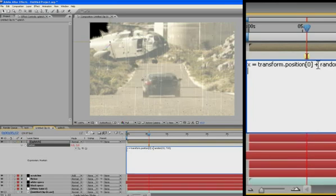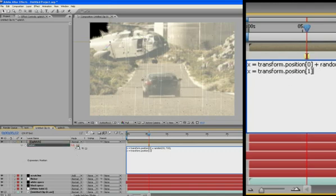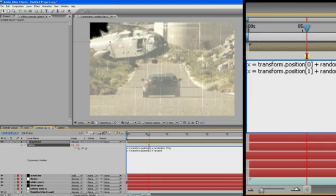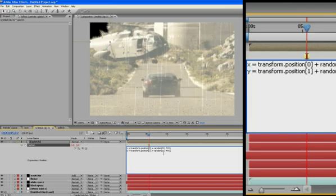Semicolon, y equals, pick with the y value, plus random, 10, comma, 480 minus 10 is 470. Close-parenthesis, semicolon. Whoop, I'm sorry, that x there is supposed to be a y.